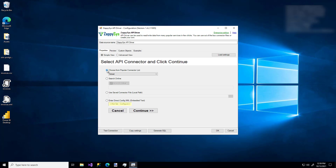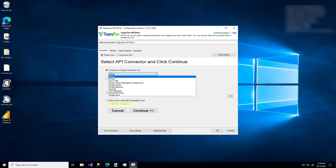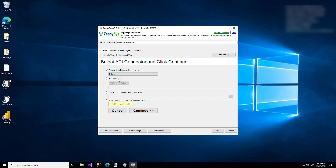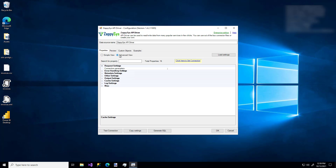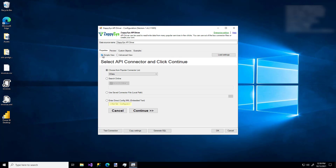I'm going to pick the first option and I'm going to use OData. One more thing you might notice is the Simple View and the Advanced View toggle. I'm just going to stick with the simple view.